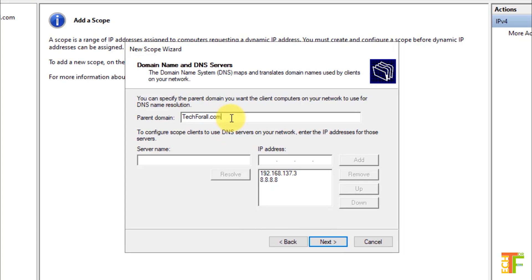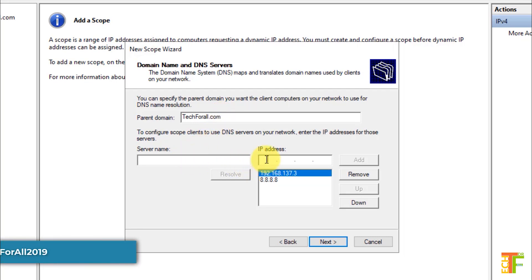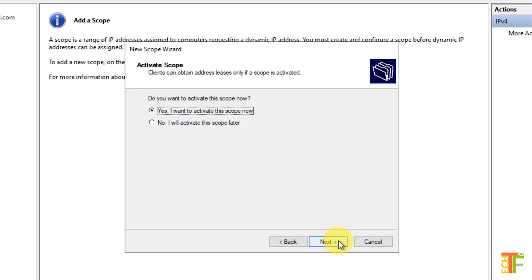Now, you need to specify the parent domain name that your clients will use on your network for DNS name resolution. As I have installed the DHCP server in the domain controller and the DNS is also in the same server, it has detected the parent domain name and the DNS server address. But in your case, it might be different. If you have configured the DHCP server in a separate server, you need to specify the parent name, the server name of the DNS, and the IP address of the DNS. After you have provided this information, click on the Next button. If you have a WINS server, you can specify the server name and server address here. In my case, I don't have any WINS server, so I will skip this option and click on the Next button. It asks you whether you want to activate the scope or do it later. I will select the second option and click on the Next button.